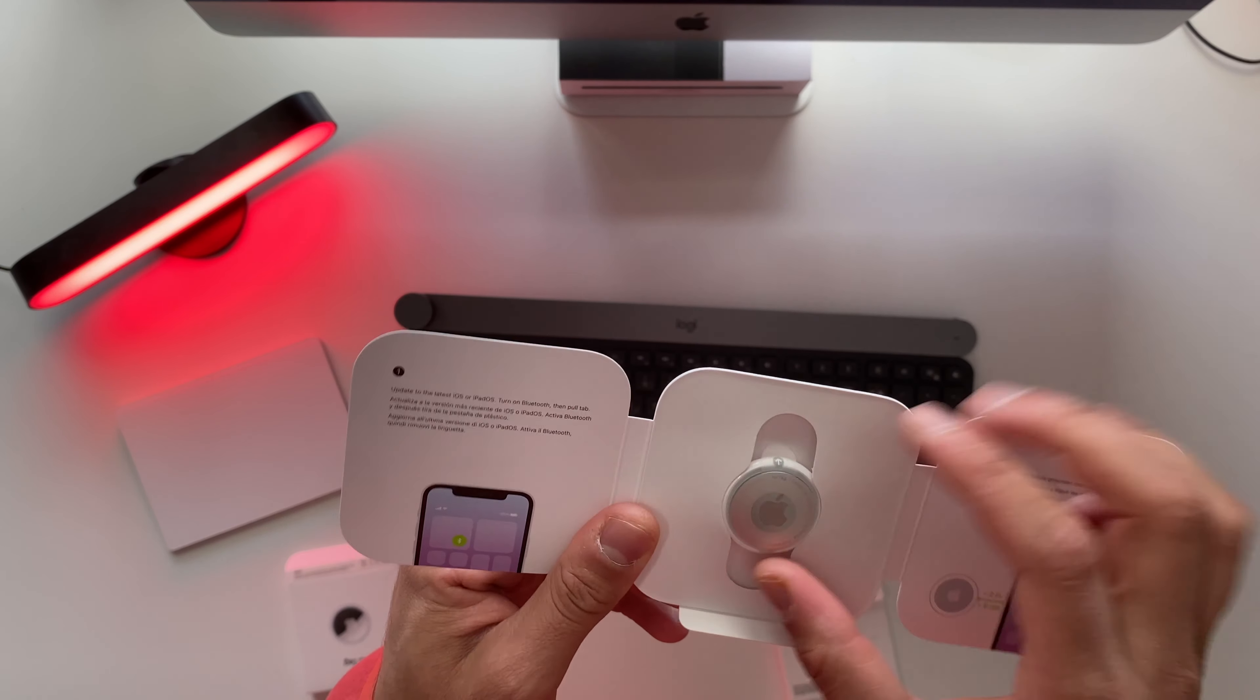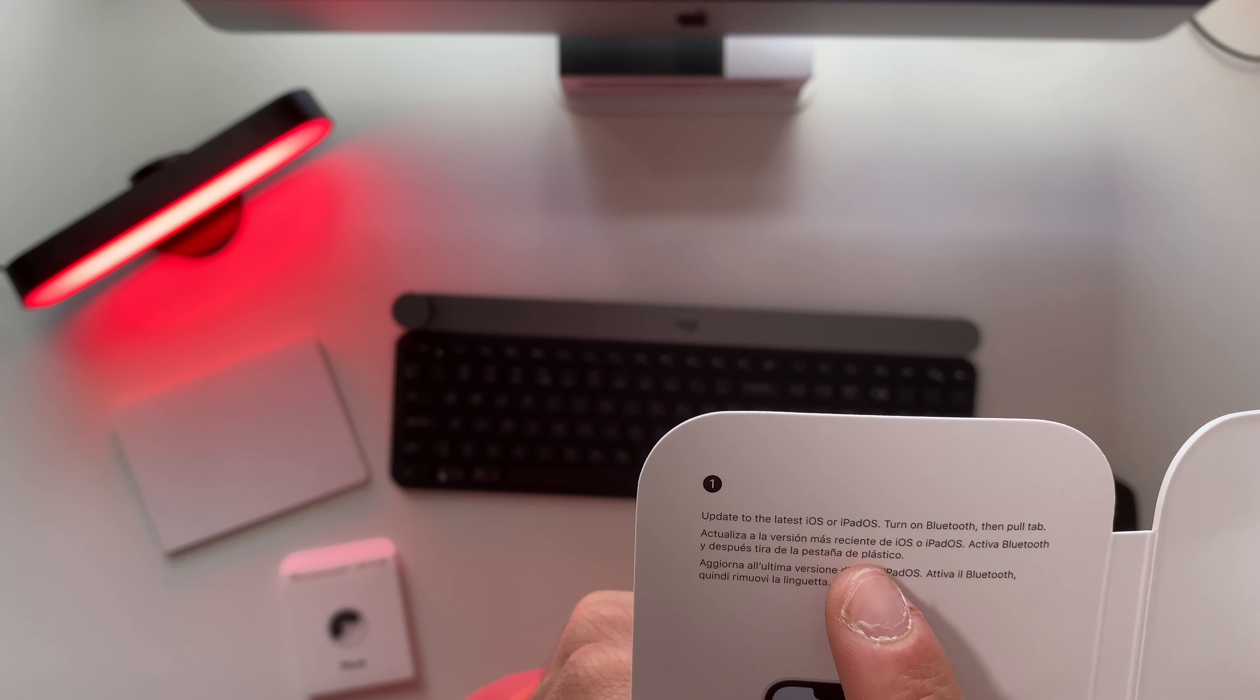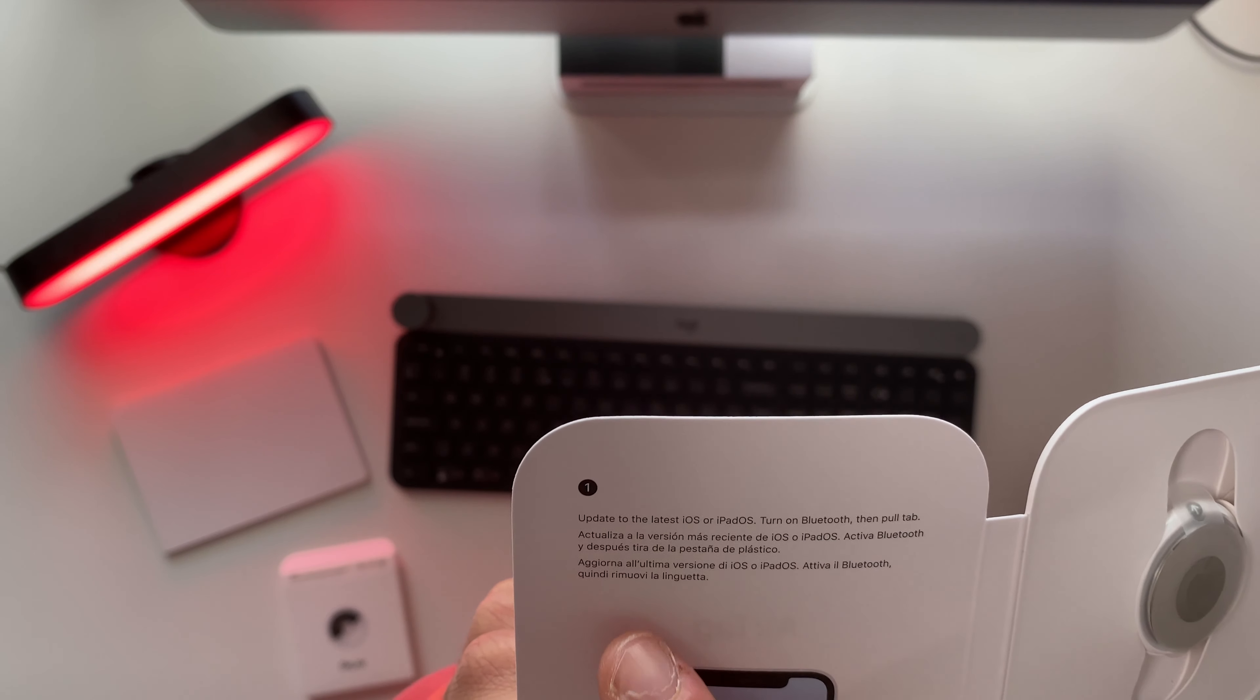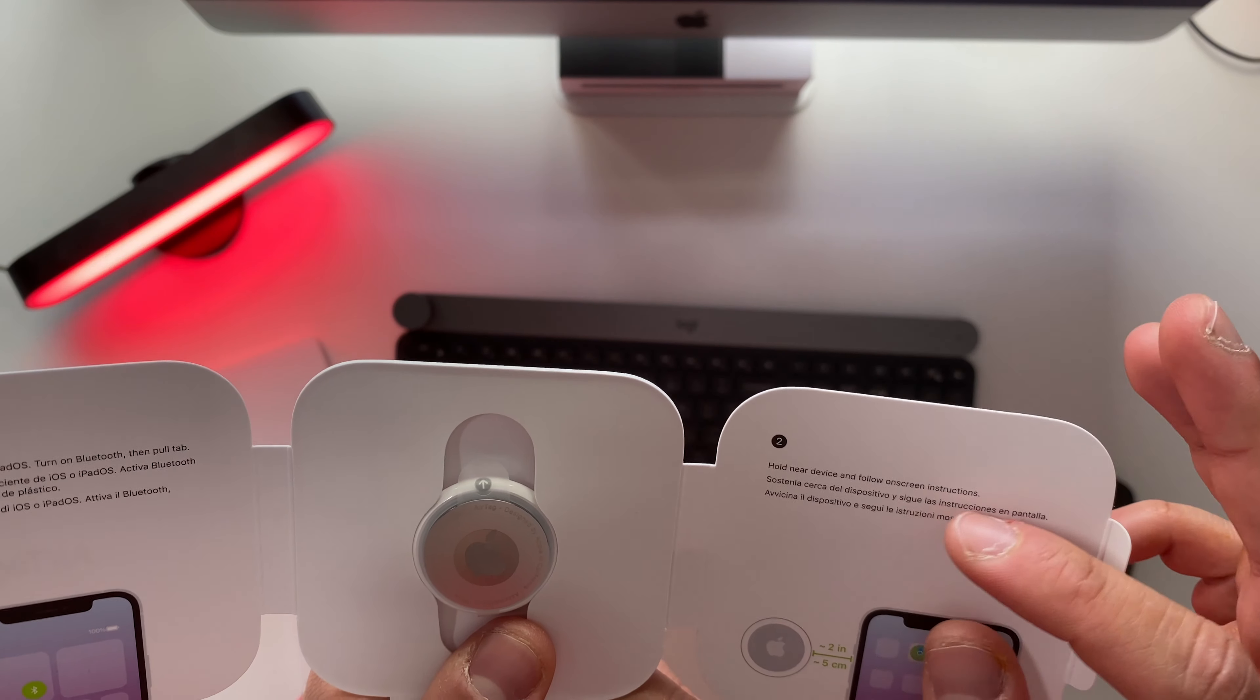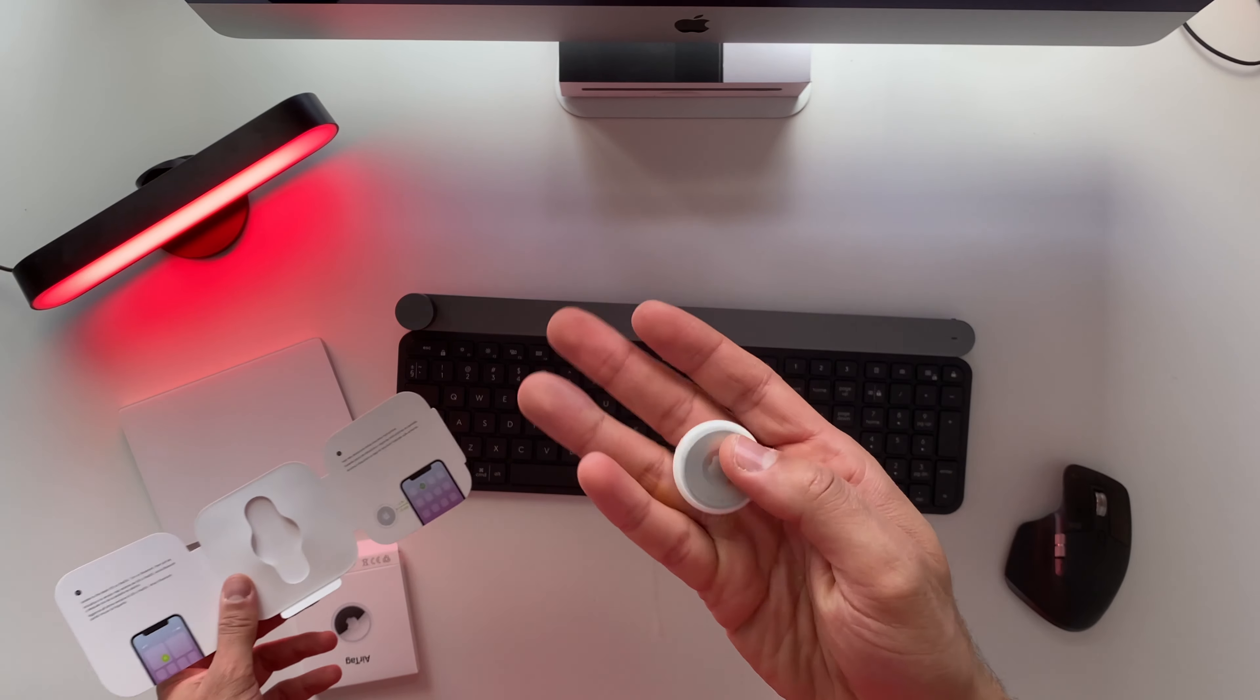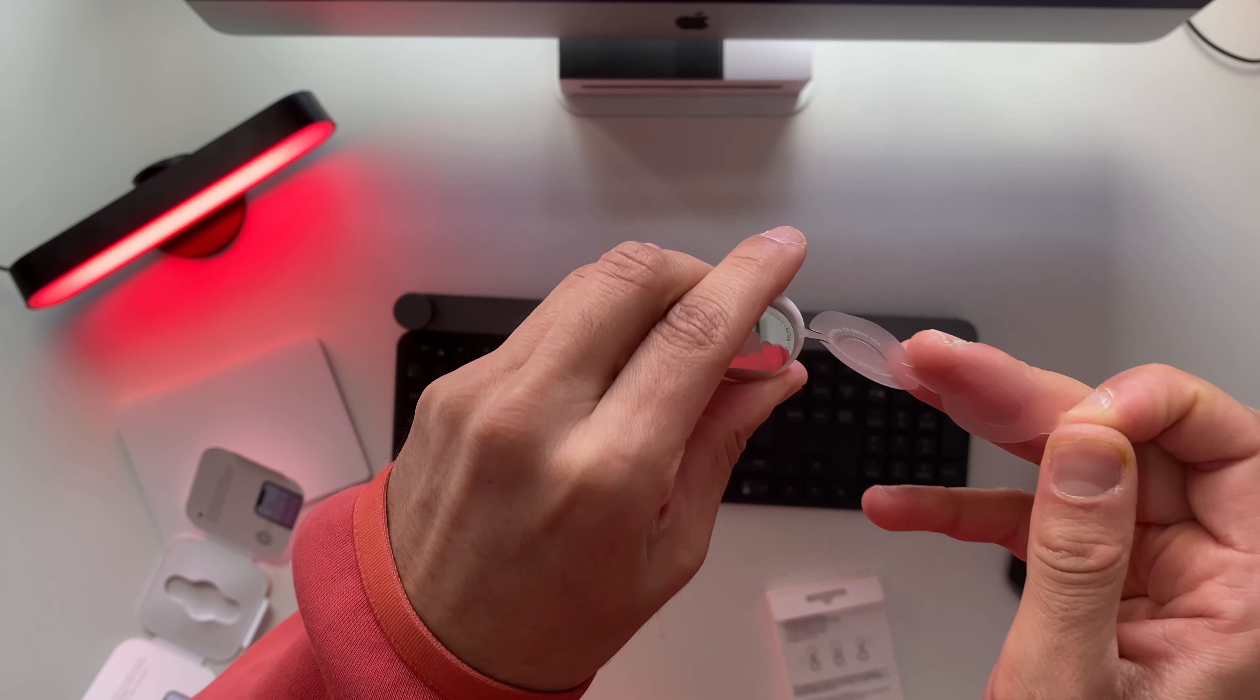The only thing we are interested in is the actual AirTag. What we have here is that we need to update to the latest iOS or iPad OS, we need to turn our Bluetooth on, then pull the tab and hold near the device and follow on-screen instructions. So that's what we will do. I almost dropped them.